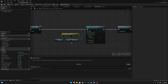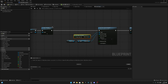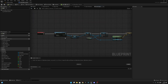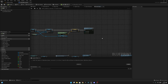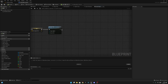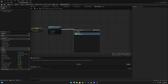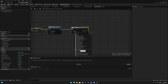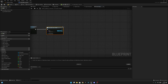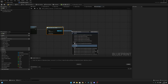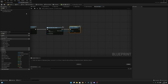Now what we want to do is here on the GM Endless Runner, we want to go to the begin play. After we have spawned the tiles here, we want to create widget. The widget will be the main menu widget, and from the return value we want to add to viewport. Compile and save.